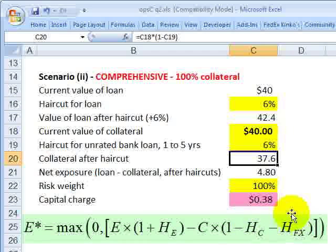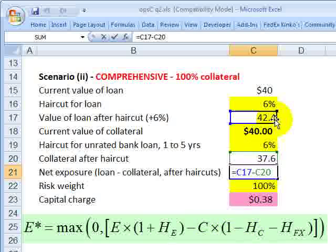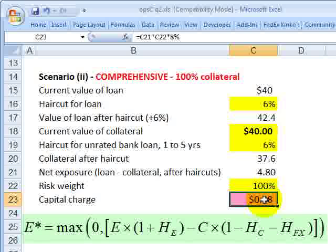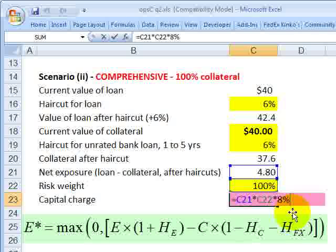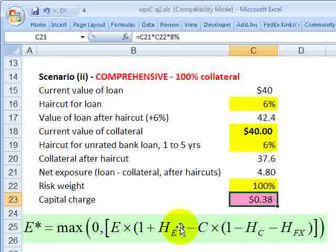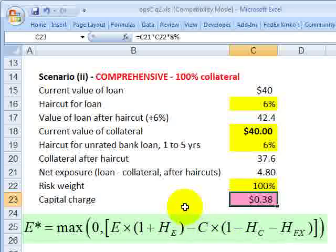Setting aside any currency mismatch adjustment, we simply net the haircut-adjusted exposure against the haircut-adjusted collateral: the difference between $42.4 million and $37.6 million gives a net exposure of $4.8 million. With a risk weight of 100% and a capital charge of 8%, we get approximately $380,000 — well under $1 million. So we really got a benefit under this comprehensive approach: whereas the simple approach substituted the risk weight of the collateral, this comprehensive approach deducts the collateral after adjusting both the exposure and the collateral for the haircut. This is David Harper of Bionic Turtle. Thanks for your time.